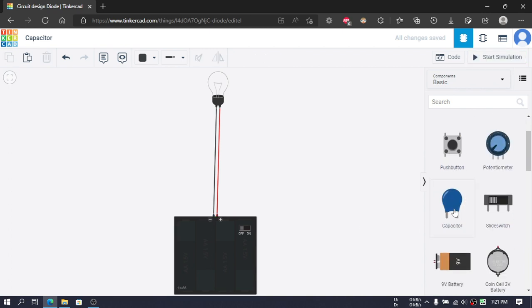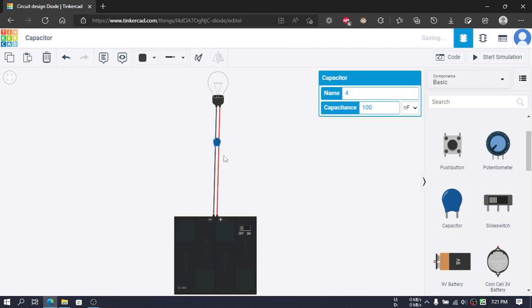Let's take a capacitor and place it over here and make it 100 microfarad.